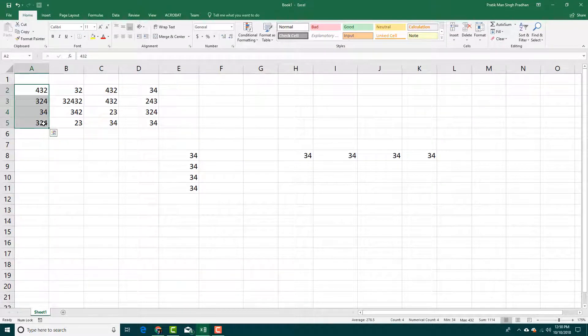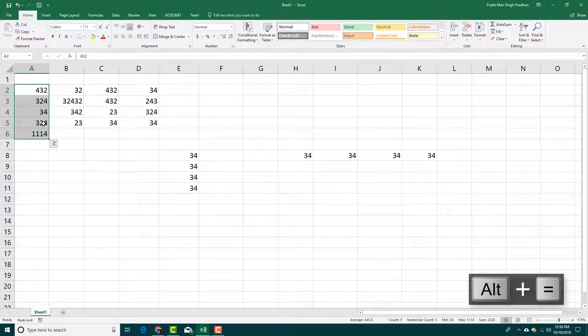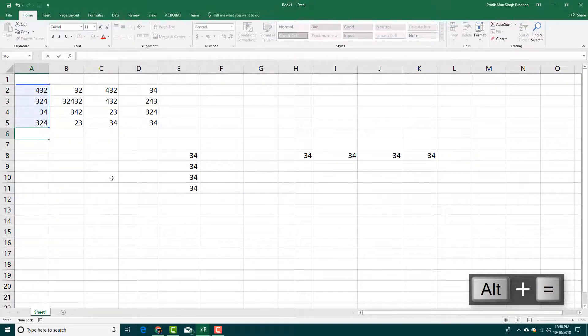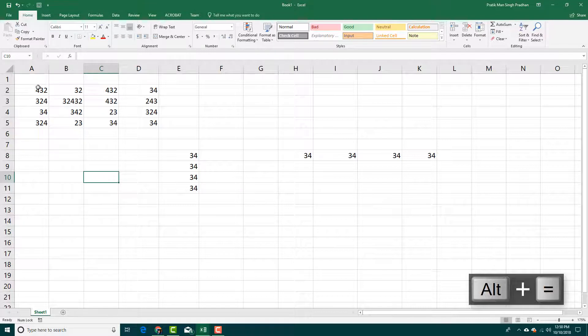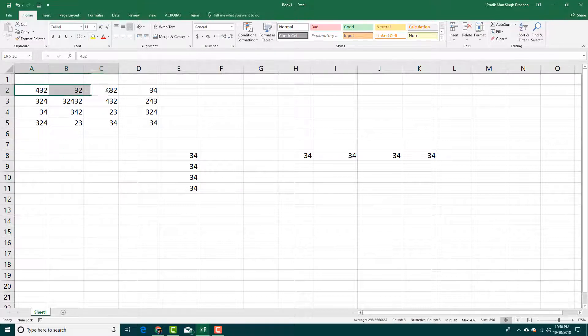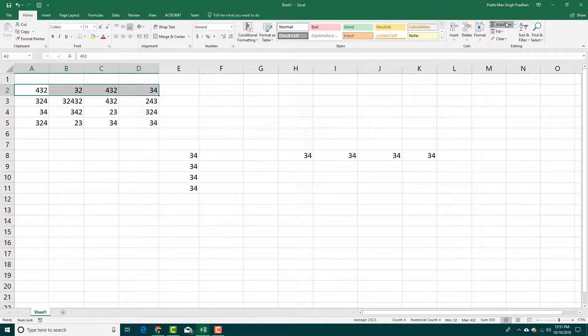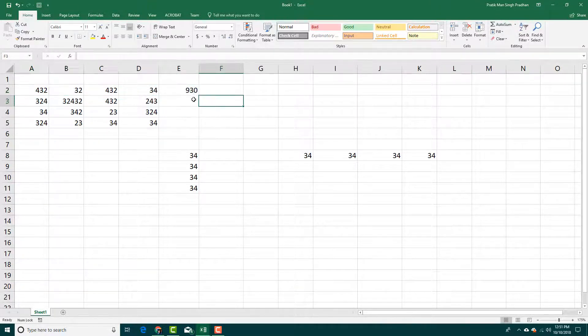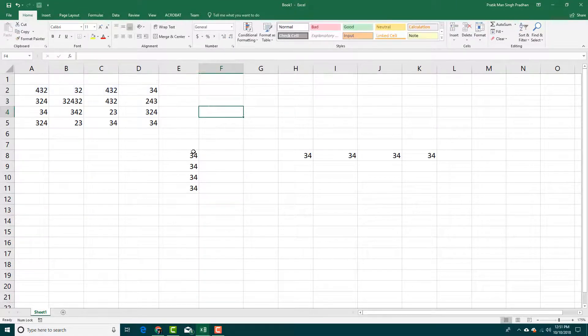Optionally, you can also press Alt+= and that will bring the sum on the bottom row as well. If you want to sum up a row, you can simply click and drag across it, then click Auto Sum and you get the sum value.